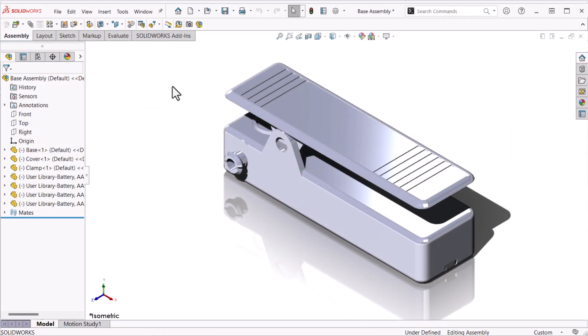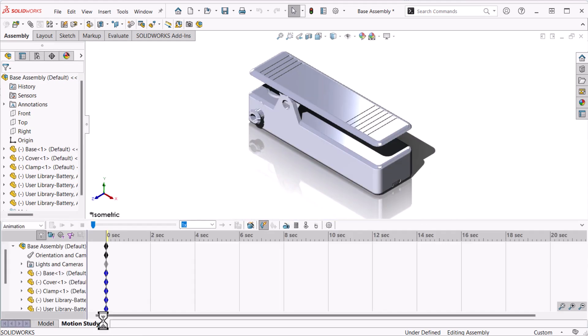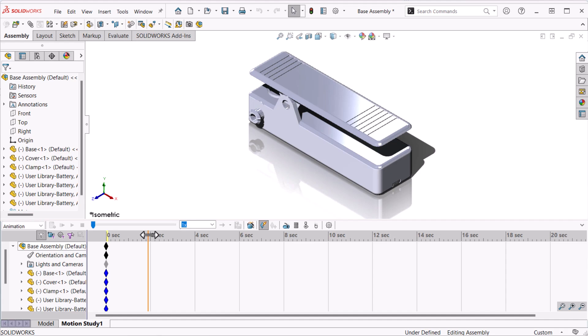First I'll click the Motion Study 1 tab where we'll see the timeline. In the timeline I'll drag the time bar, that's the vertical line, to two seconds. This represents the end time of the animation.